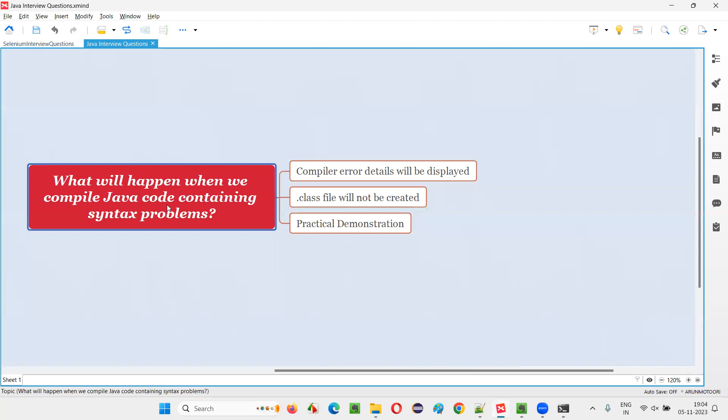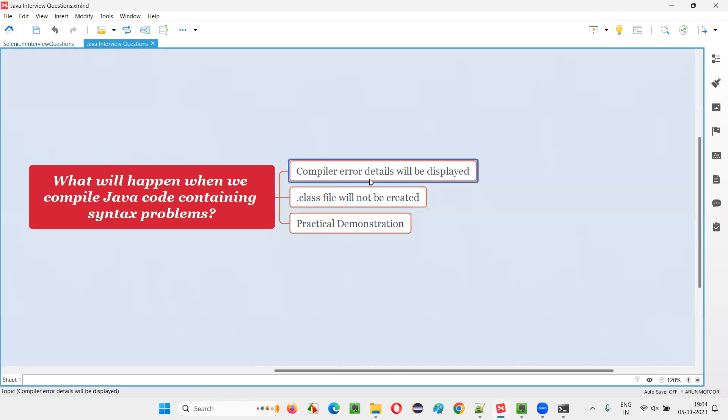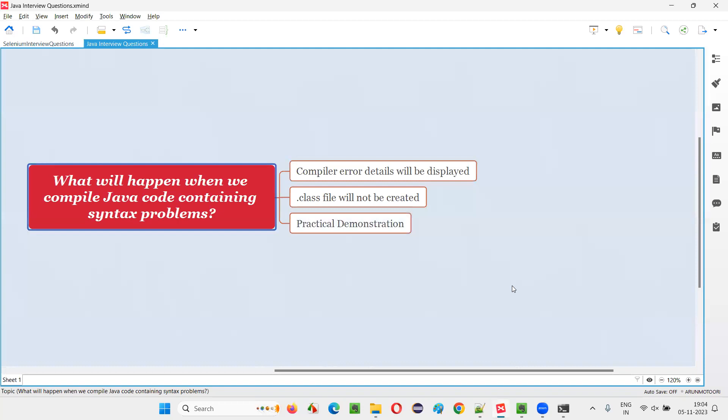So hope guys, you got the answer for this question. What will happen when we compile the Java code containing the syntax problems or mistakes or errors? We'll get the compiler error. As a result of the compiling and .class file will not be created.